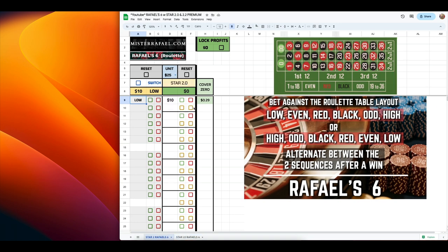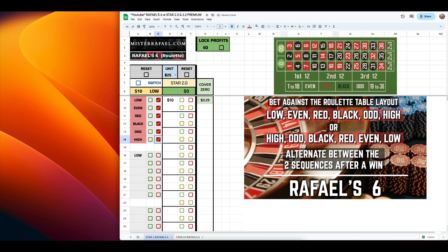Let's dive into how to use this premium spreadsheet to keep track when playing the Raphael 6 roulette strategy. Let's look at the switch button. When you click this button, it'll simply alternate between the two sequences. Right now it is on the first sequence, which starts from the low side — low, even, red, black, odd, high. If you want to switch over to the opposite sequence, you click right over here and you can see that it goes in opposite order: high, odd, black, red, even, low. And remember, after a win, we switch sequences, so we're going to be using this button a lot.